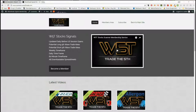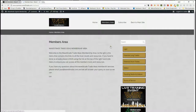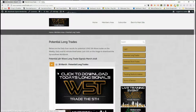Hi, this is Paul from wave5trade.com. Today is the 28th of March and this is my daily video from our stocks signal service on wave5trade.com. Our members get these daily videos and the signals are every day — potential longs and short trades on weekly, daily and 60-minute timeframes.